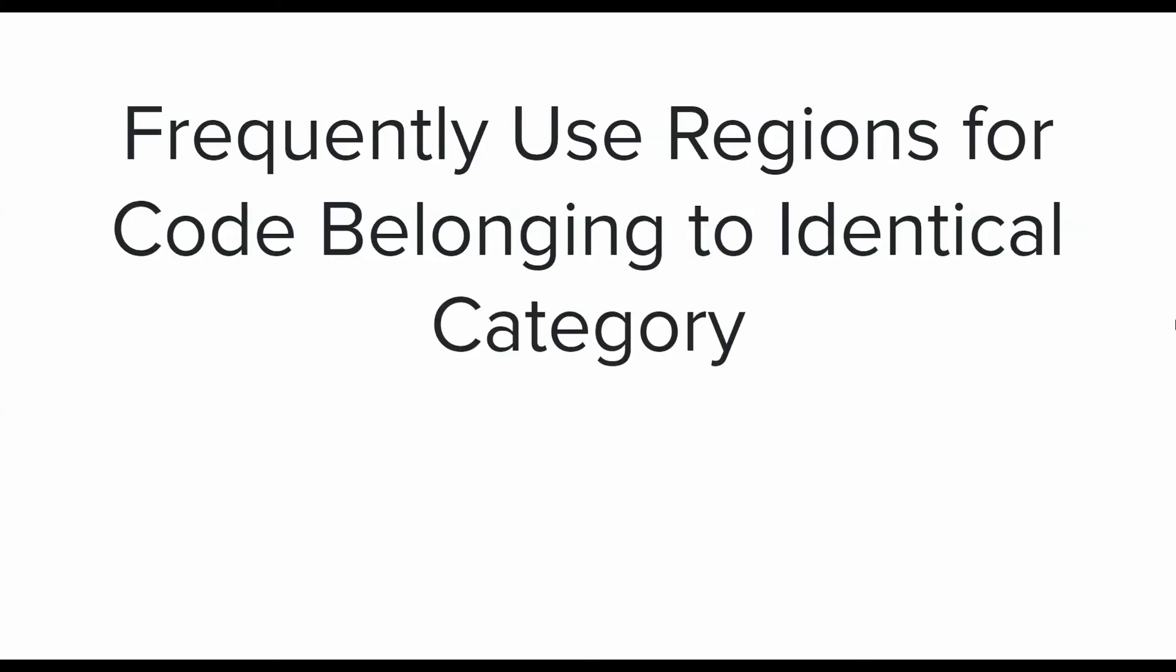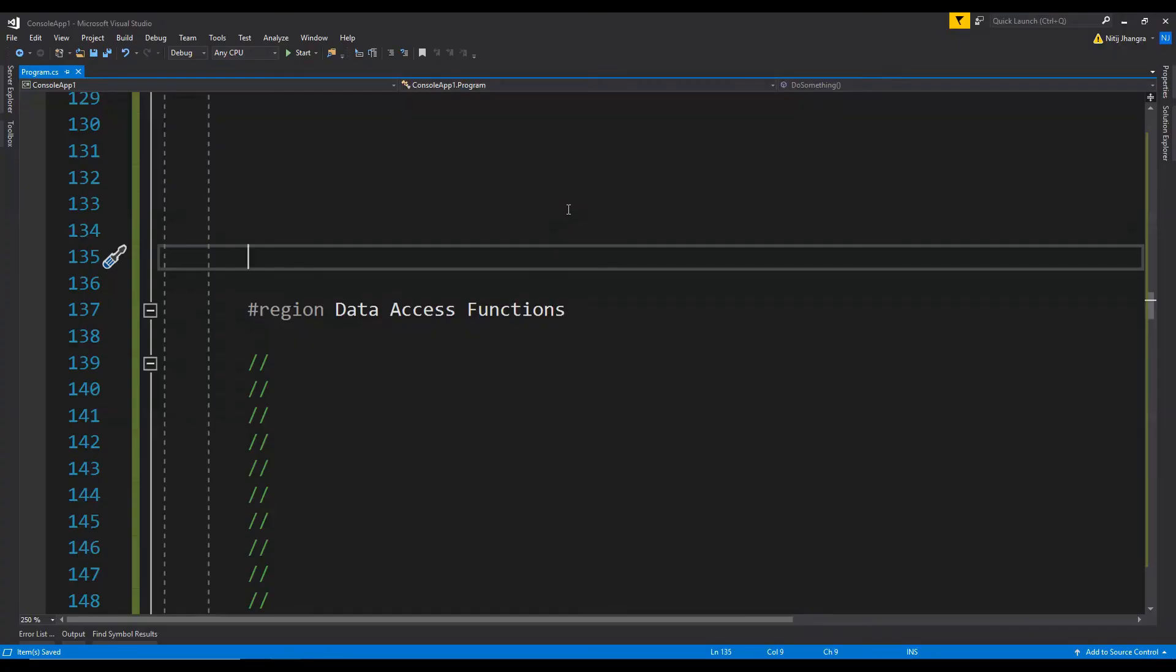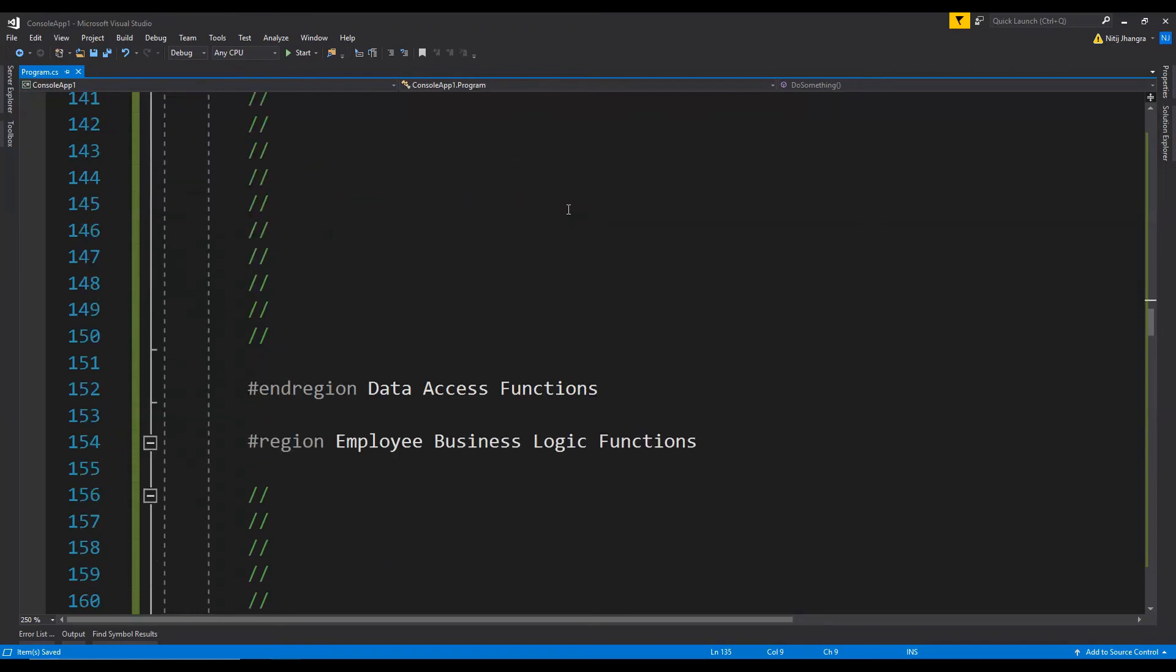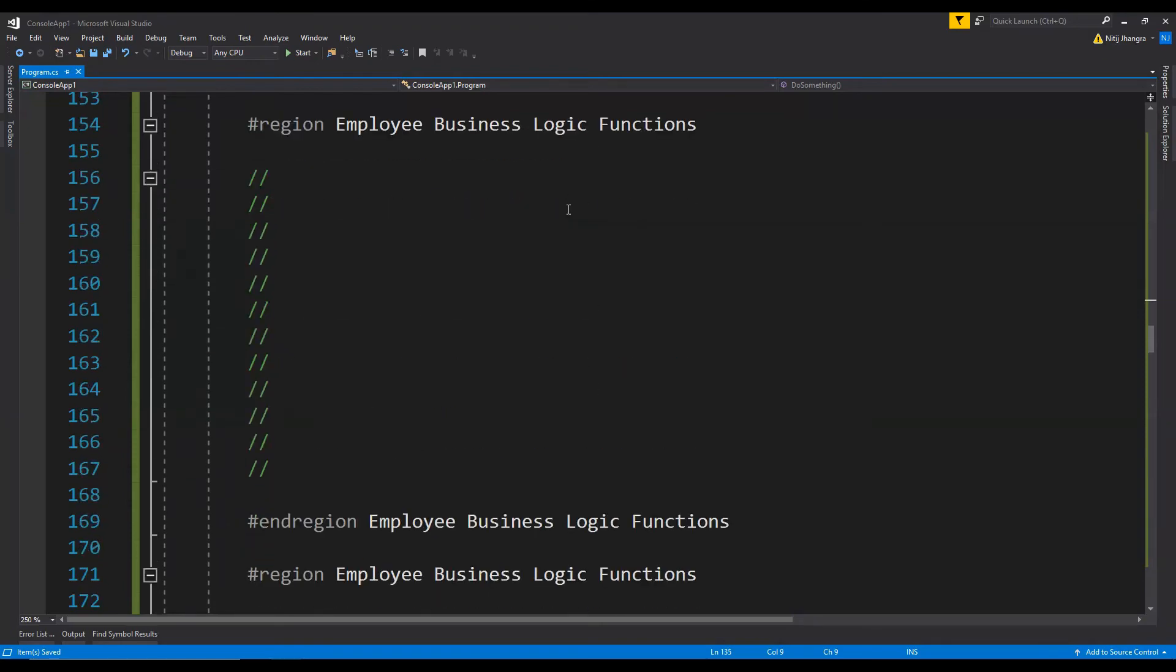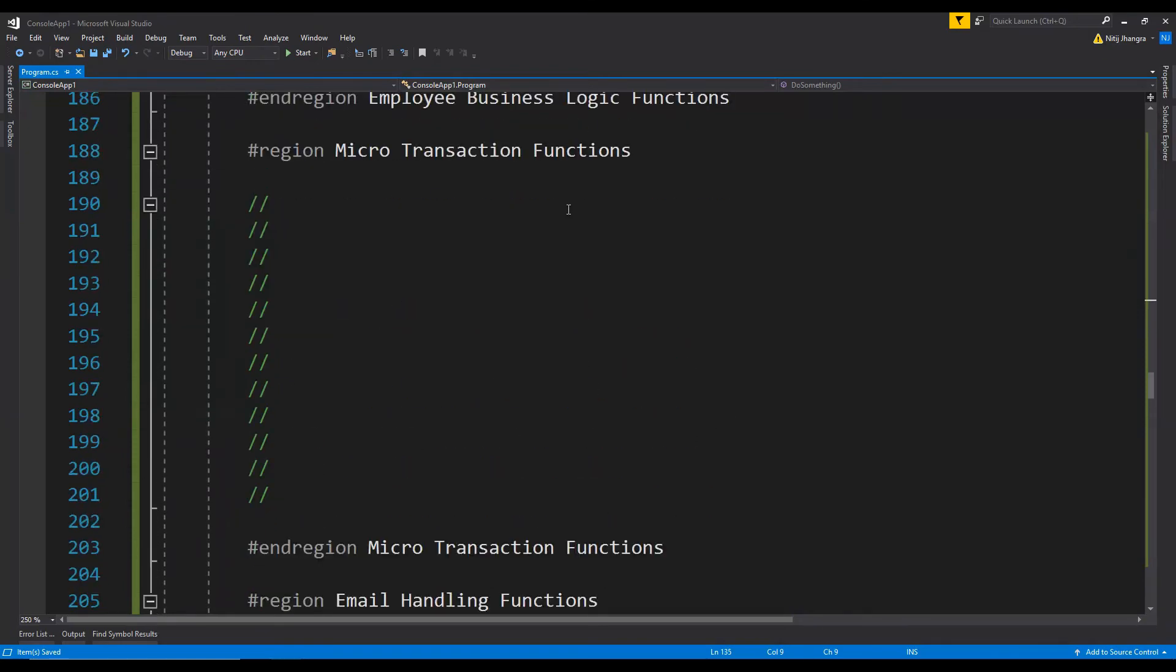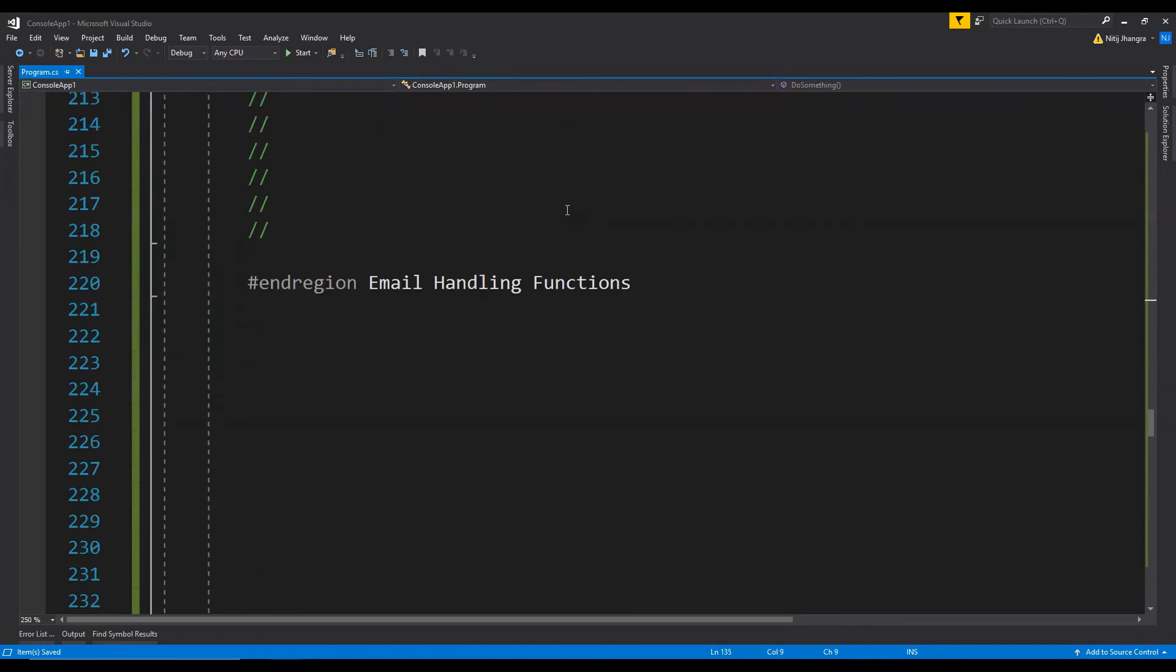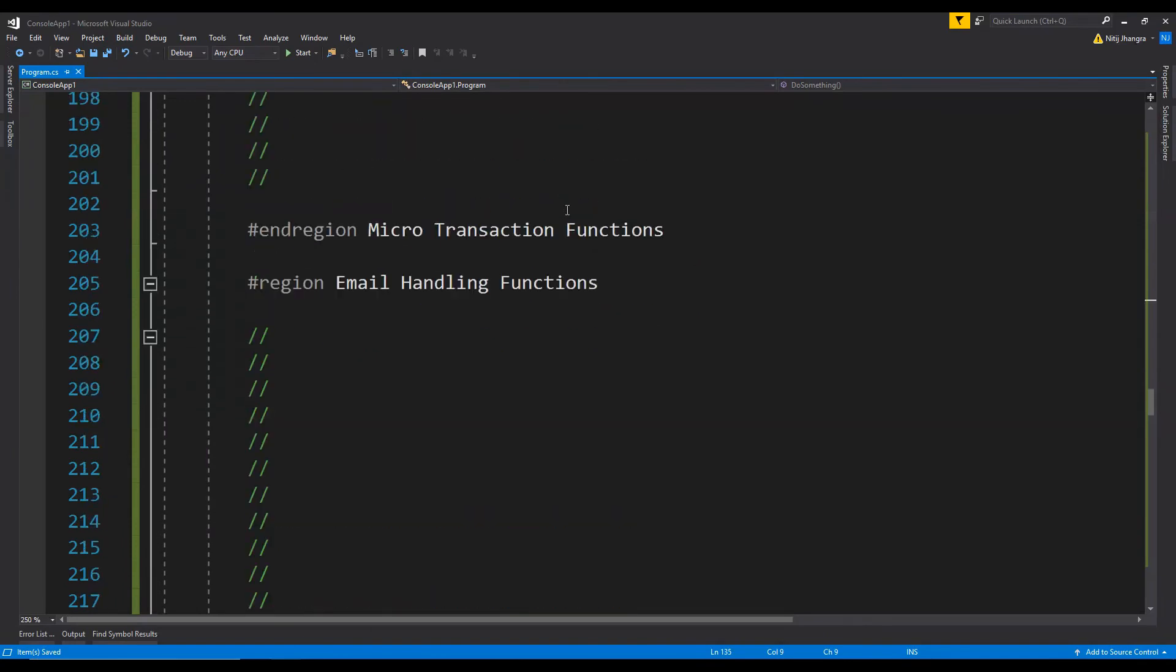The third and last one for this video is frequently use regions for code which belongs to identical category. It goes without saying that regions are one of the best ways to organize code logic and it is always a good choice to group methods into regions because it makes it easier to navigate code files with hundreds of lines of programming logic. In this example you can see that there is a large number of code lines which we have to traverse to find a single piece of code which we want to change or fix.